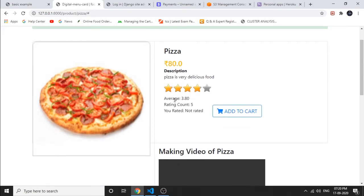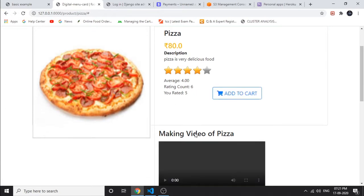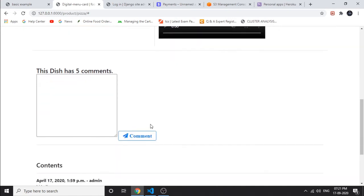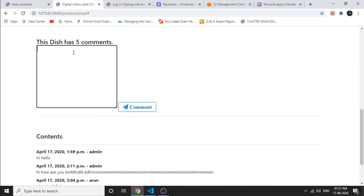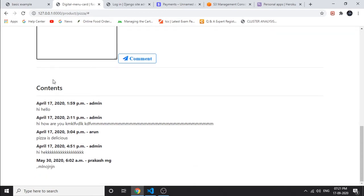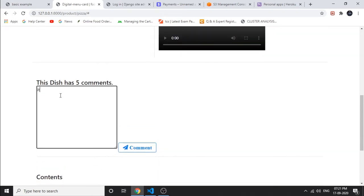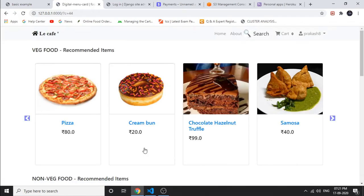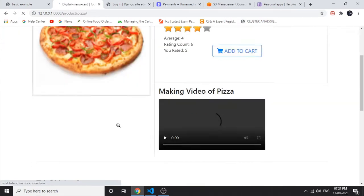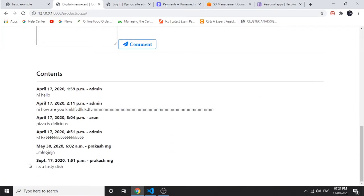Now we can see the price and description of the food items. We can rate the food items from here, and we can see the rating status. Each account can rate a food item at most once. This is the add-to-cart button. We can also see a making video for the food items. We can see a comment module with existing comments. Let's add a comment — 'It's a tasty dish' — and click the comment button. It is displayed at the bottom with the date and time.